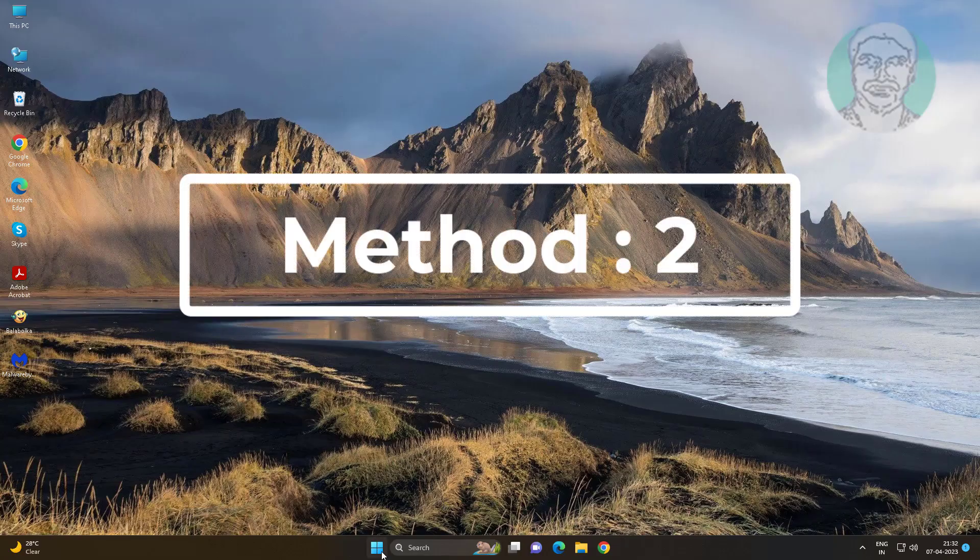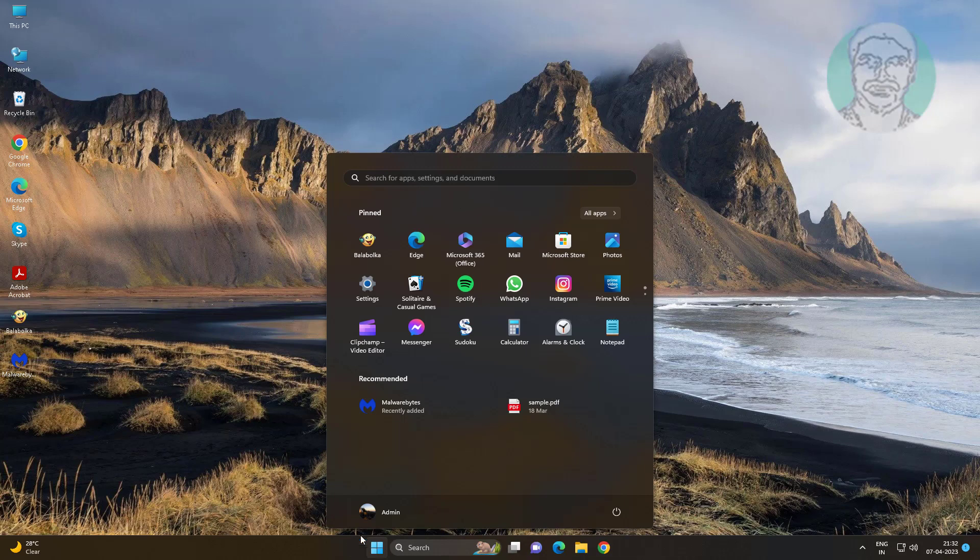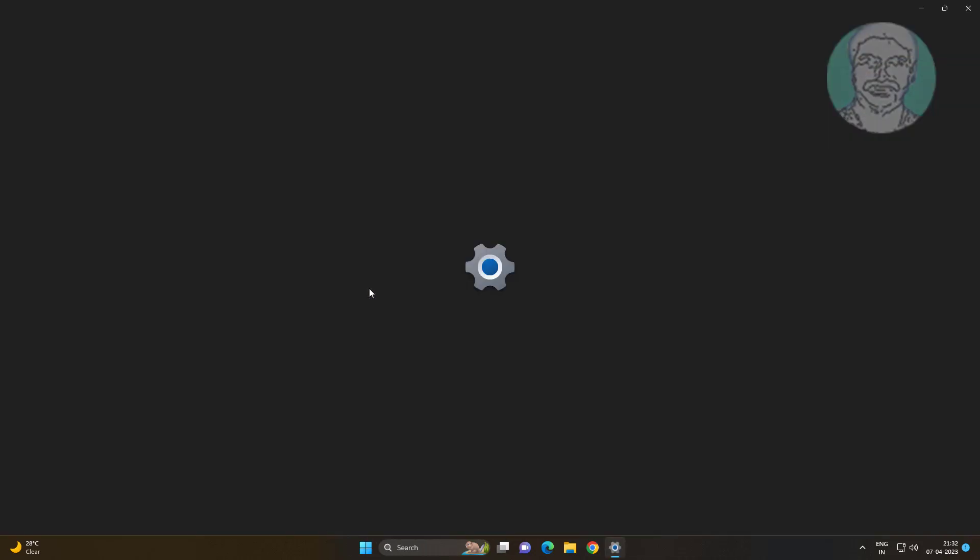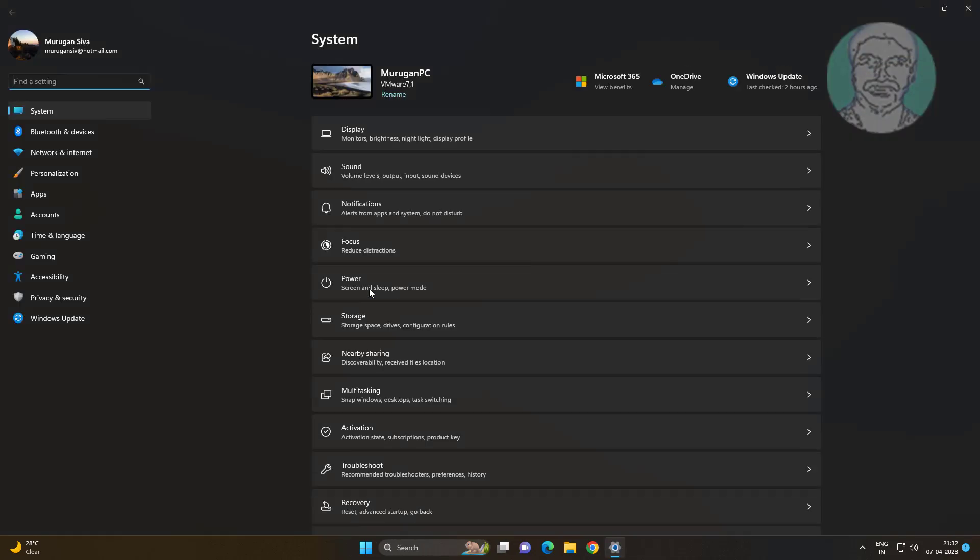Second method is click start, settings, click apps, click installed apps.